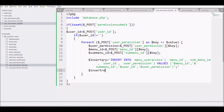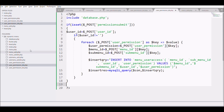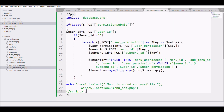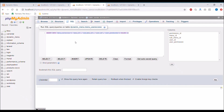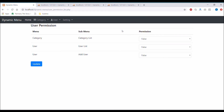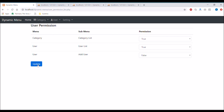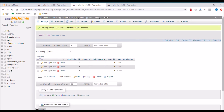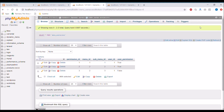Execute the insert query. At last, print an alert: 'Permission is added successfully', then redirect with window.location to index.php. Refreshing the browser, choosing permissions — category: true, user: true, one: false — and clicking Update shows the success alert. Checking the database, three rows are inserted: two with true value and one with false value.